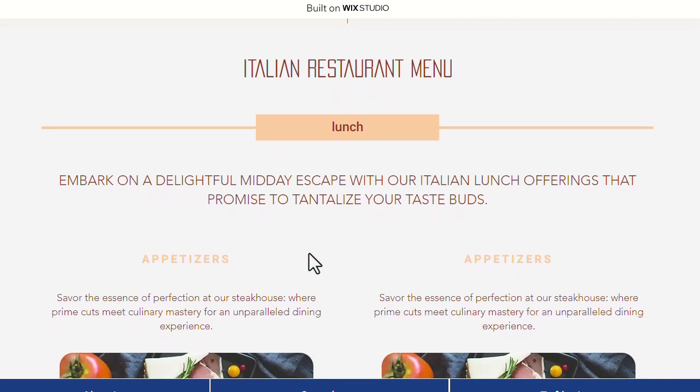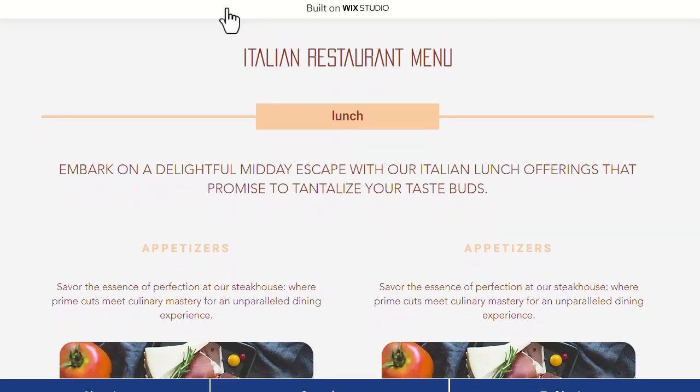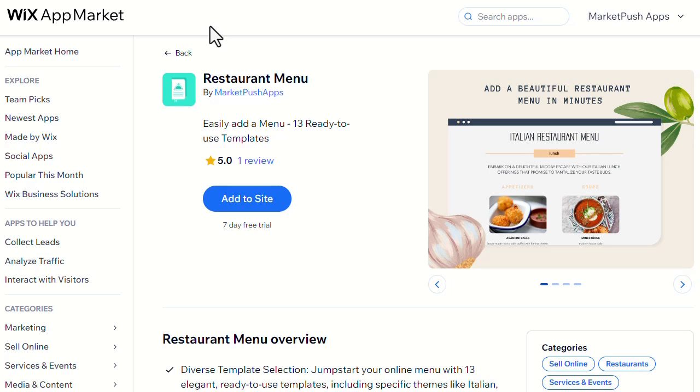Now let's see how to set up the Restaurant Menu app. First, you'll need to install the Restaurant Menu app from the Wix App Market. You can find the Install link in the video description below.